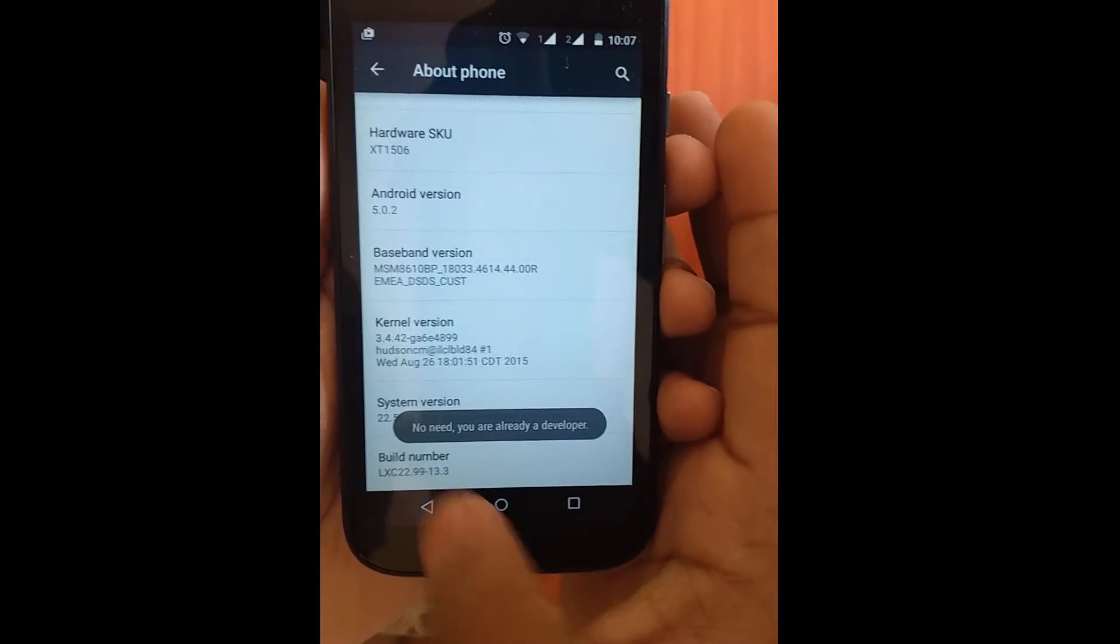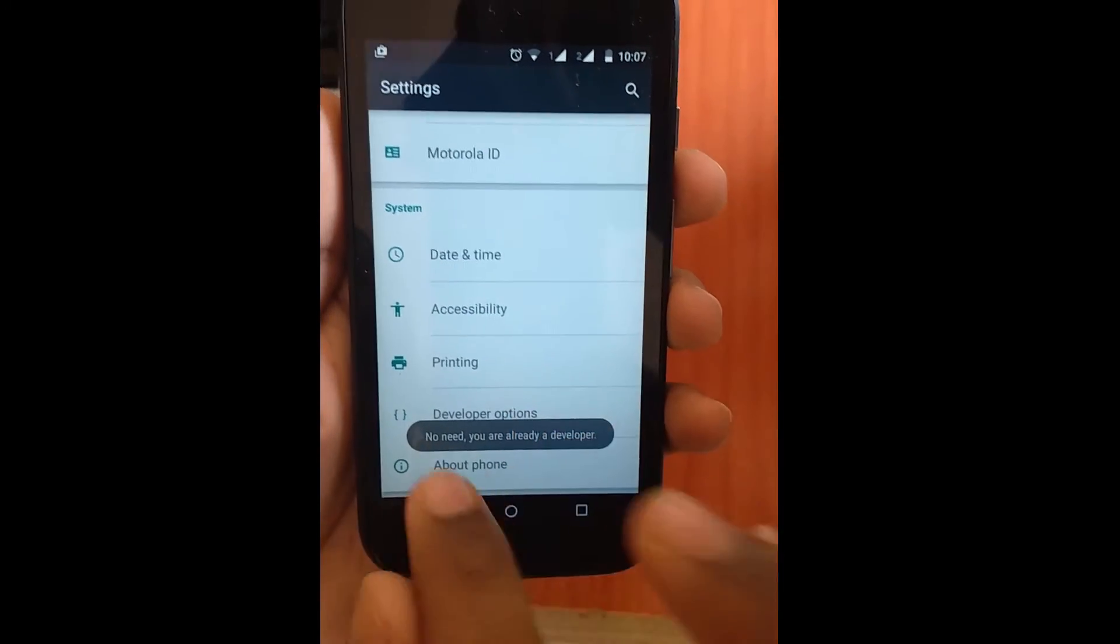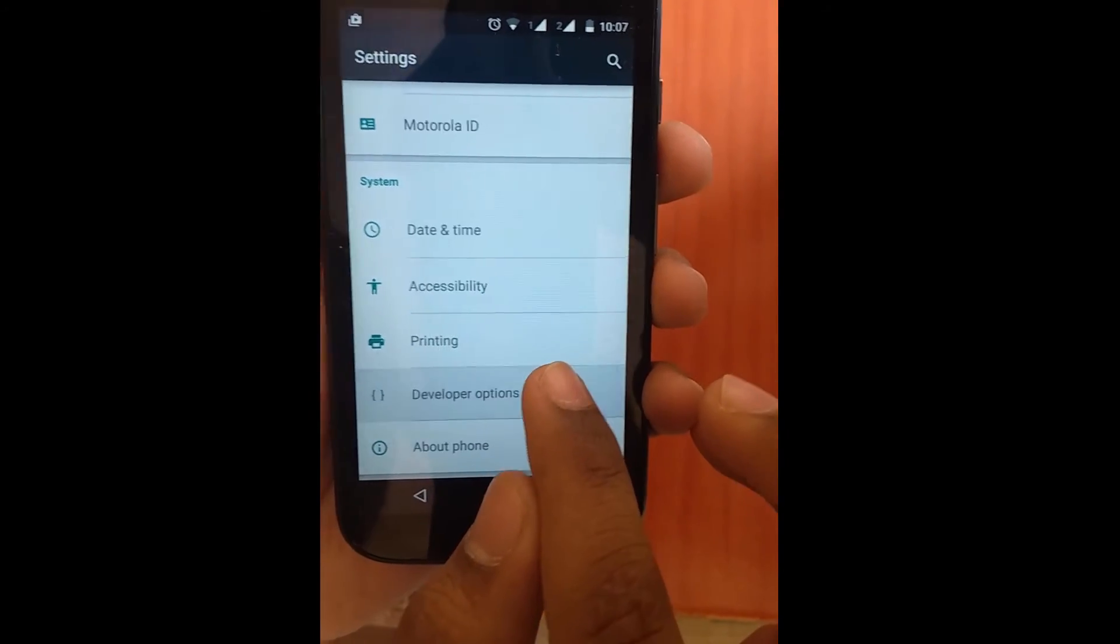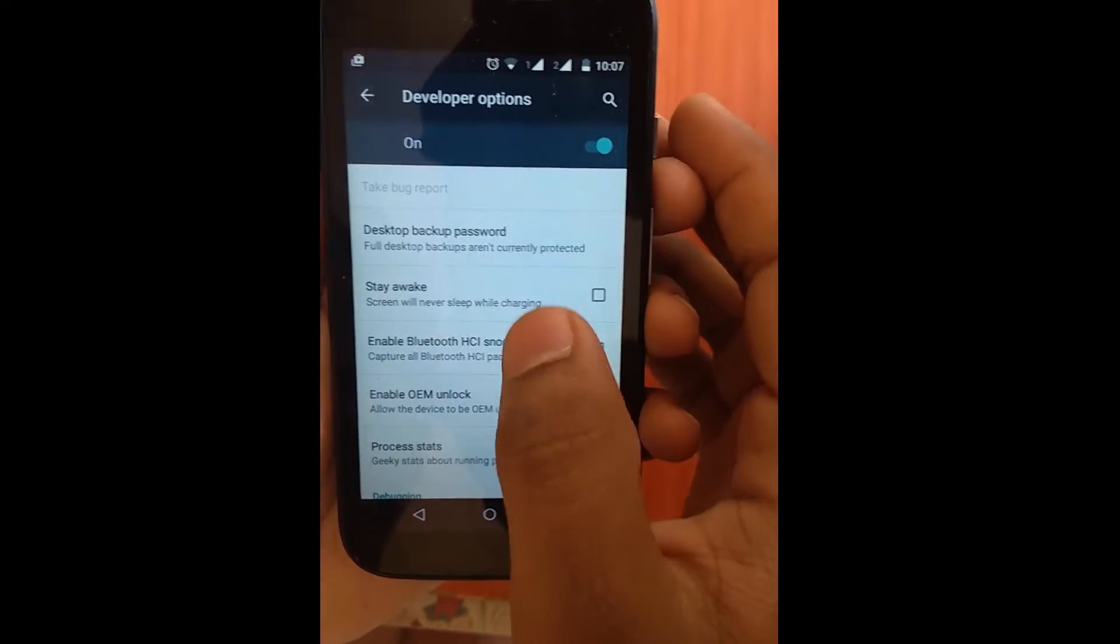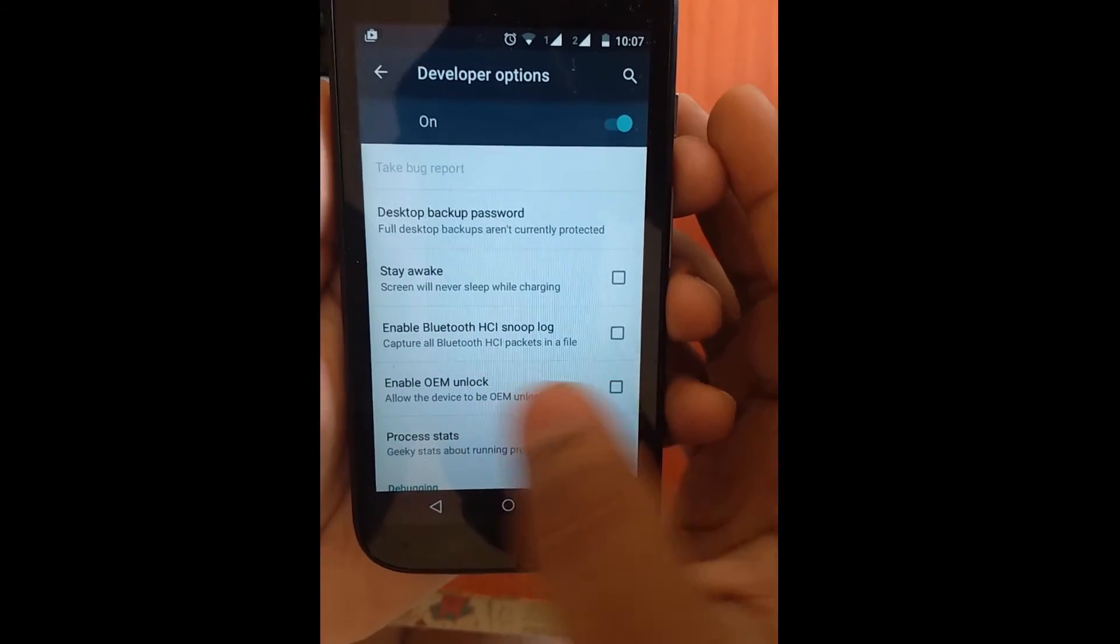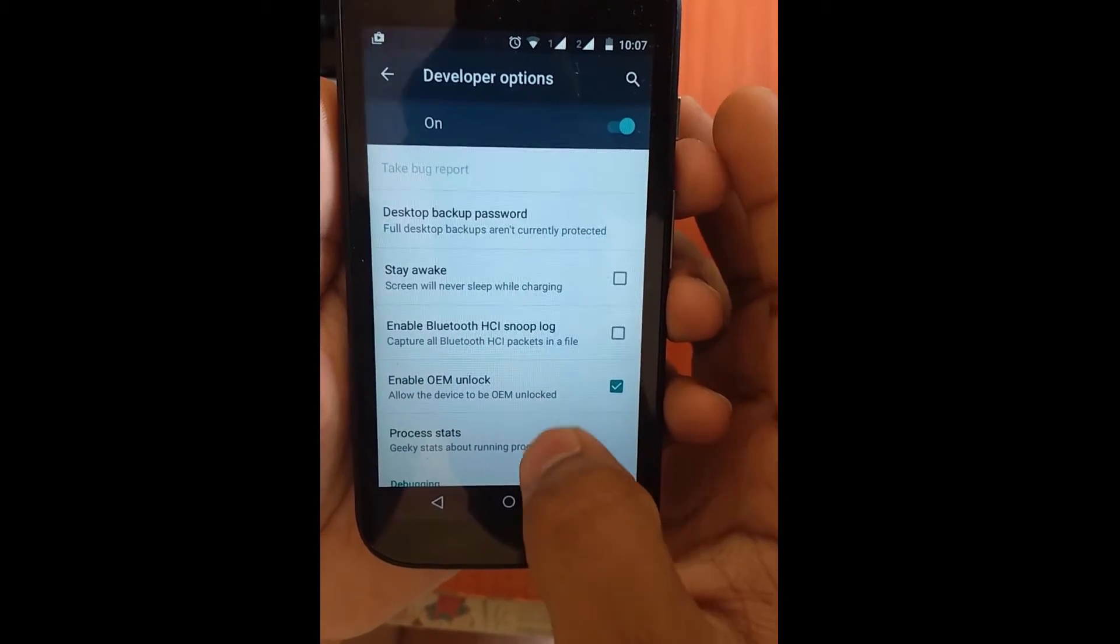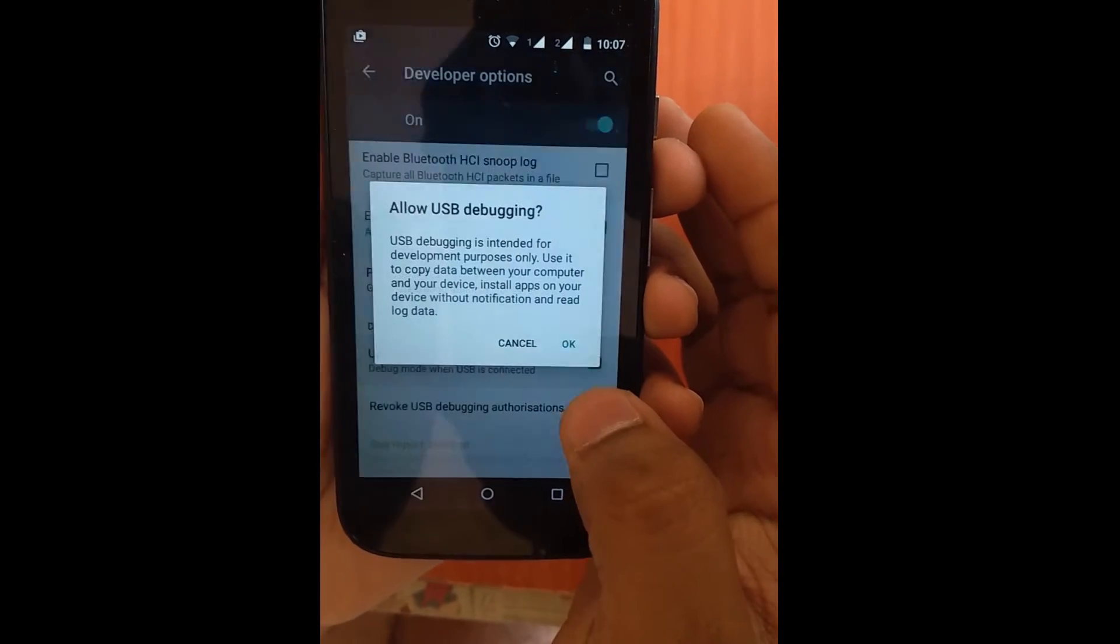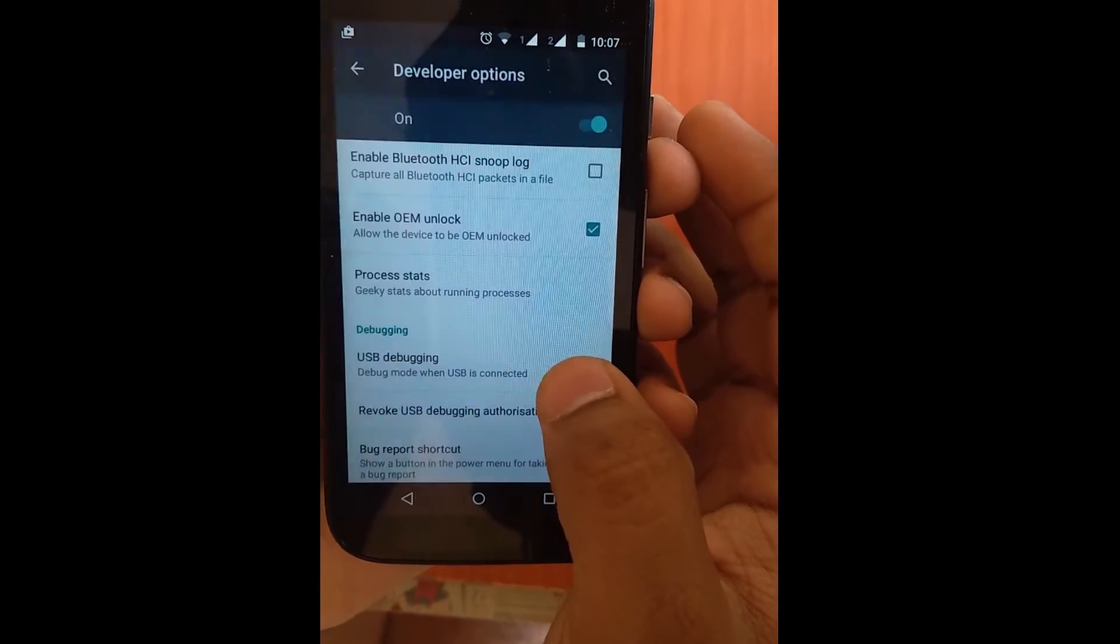But as I am already a developer, it doesn't matter. So this is the Developer Options that will appear. You need to go there, then you need to check Enable OEM Unlock - check that. Then you will also need to check the USB Debugging option. Click OK.